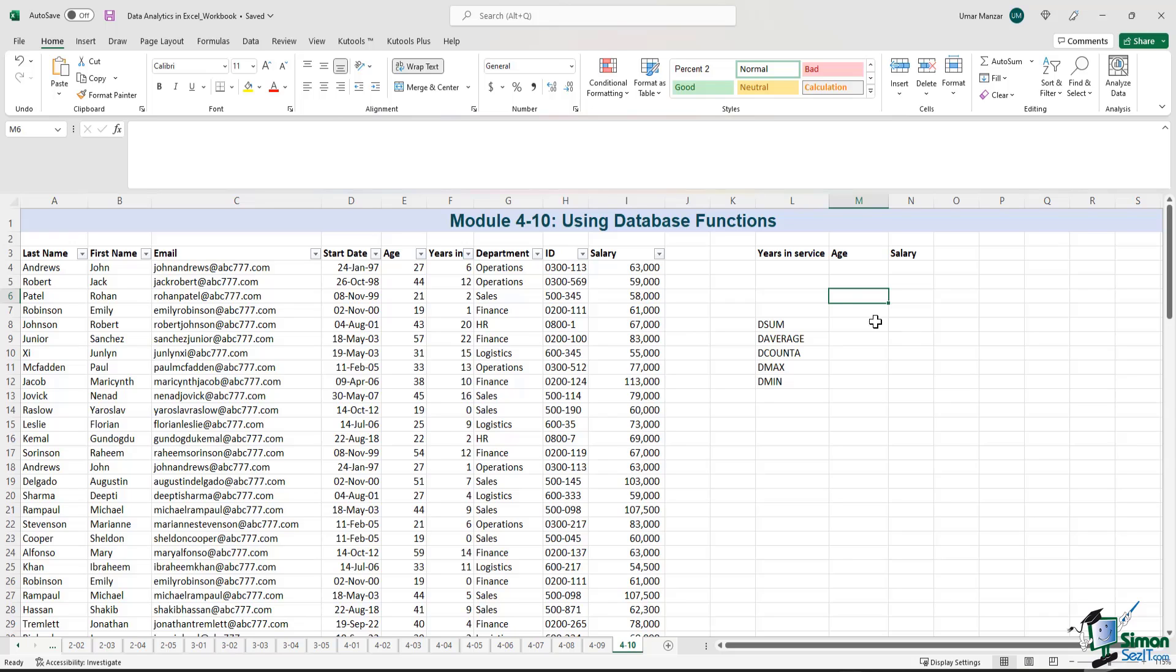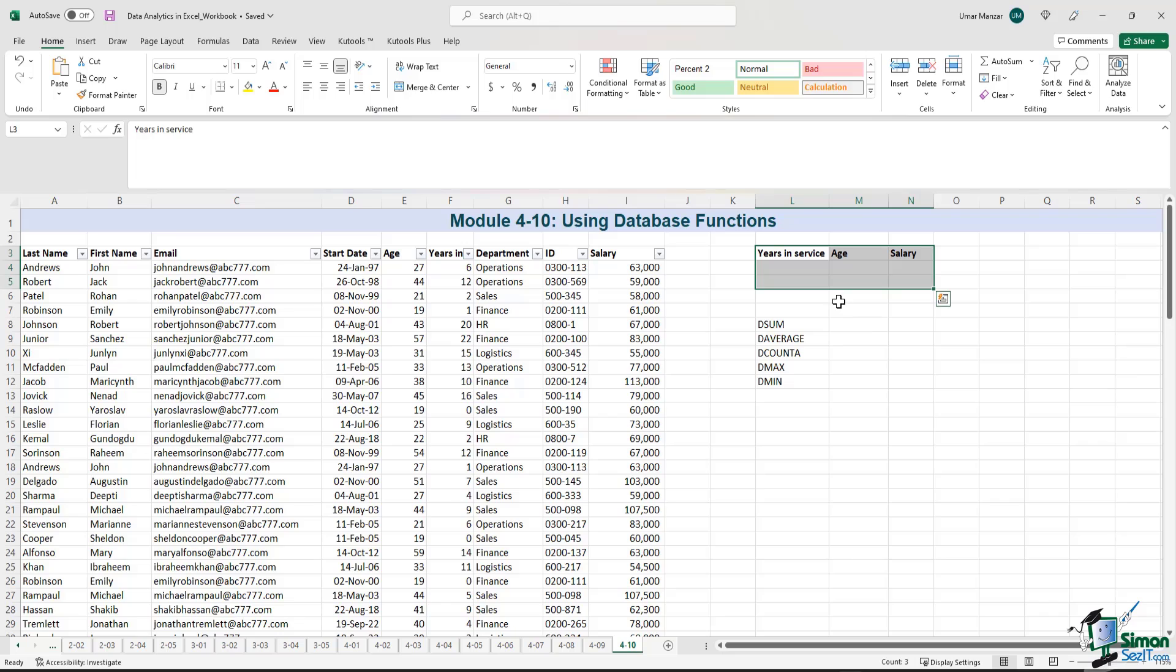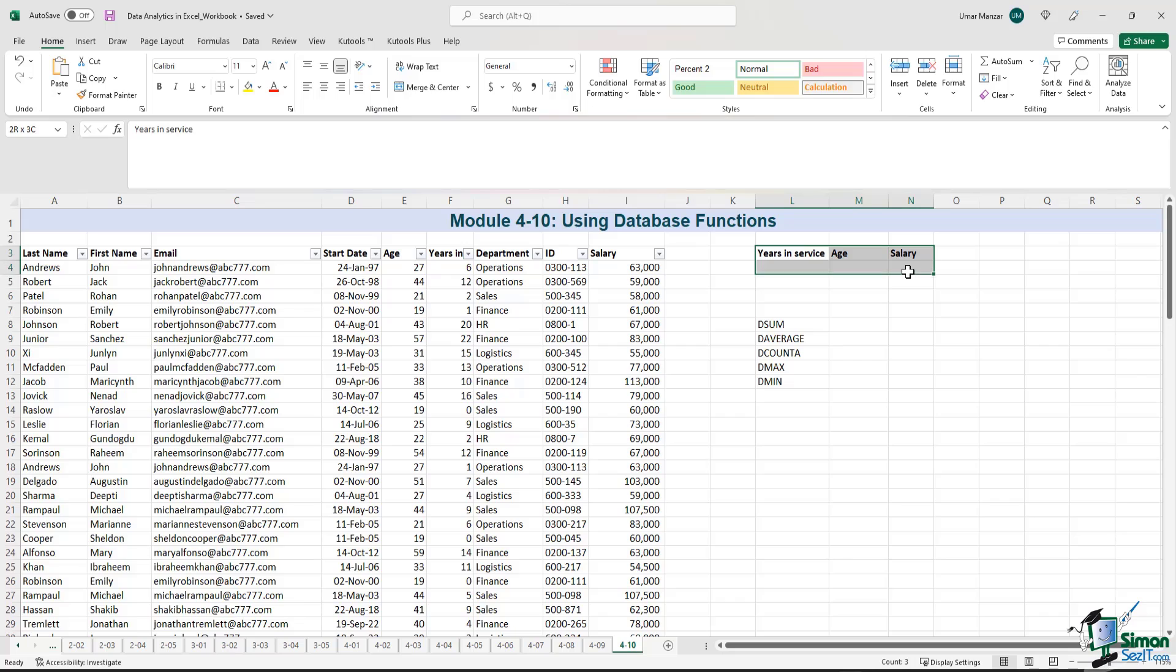So what we need to do is we need to have the criteria listed out separately and then when we are writing the formula, we need to refer back to that criteria that we have listed out. So currently on the right hand side in the cells that are highlighted, there's no criteria, but we can just create some criteria right now.